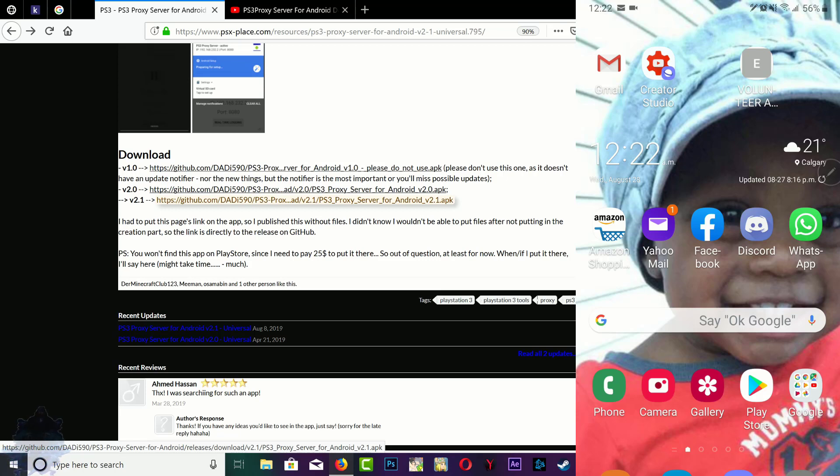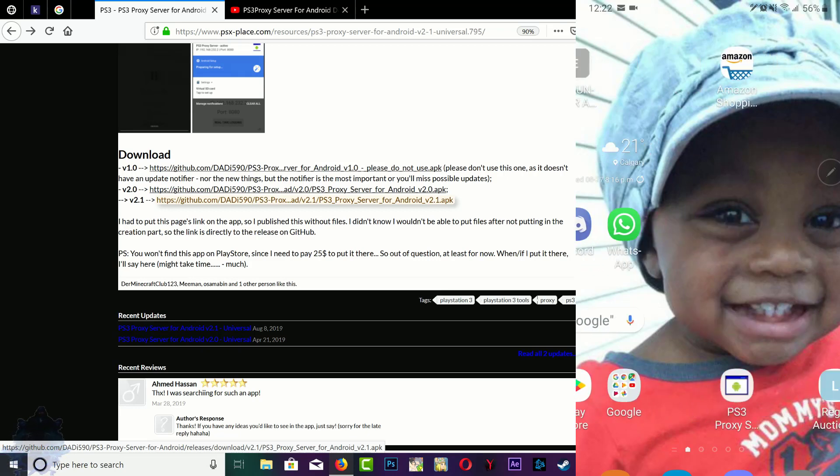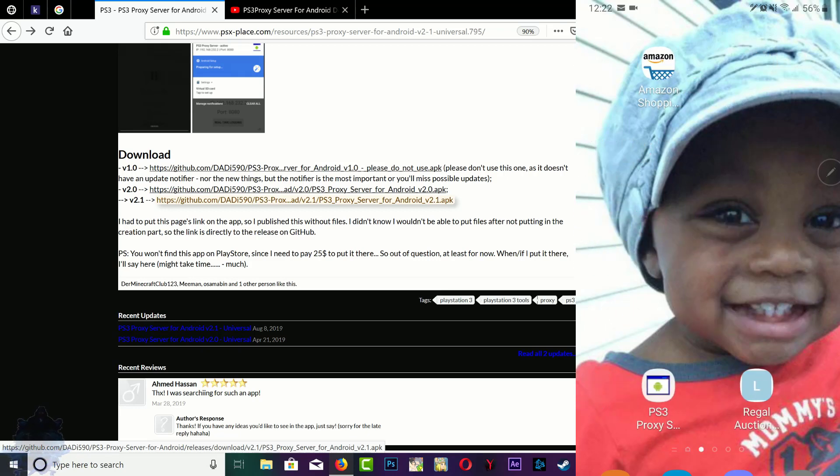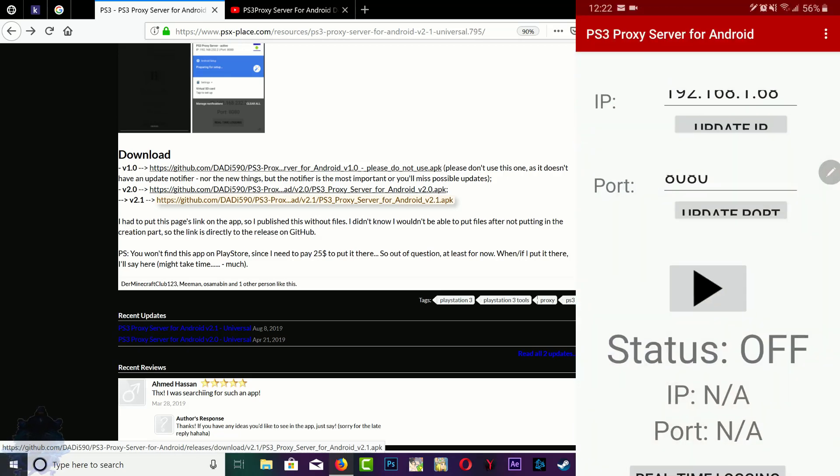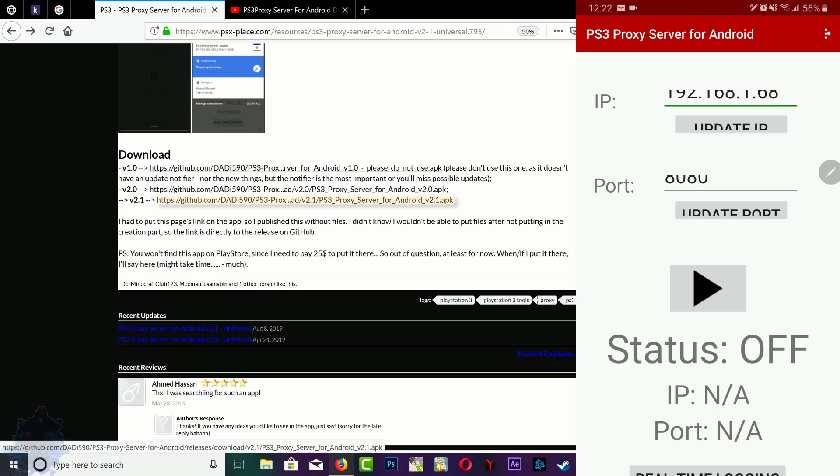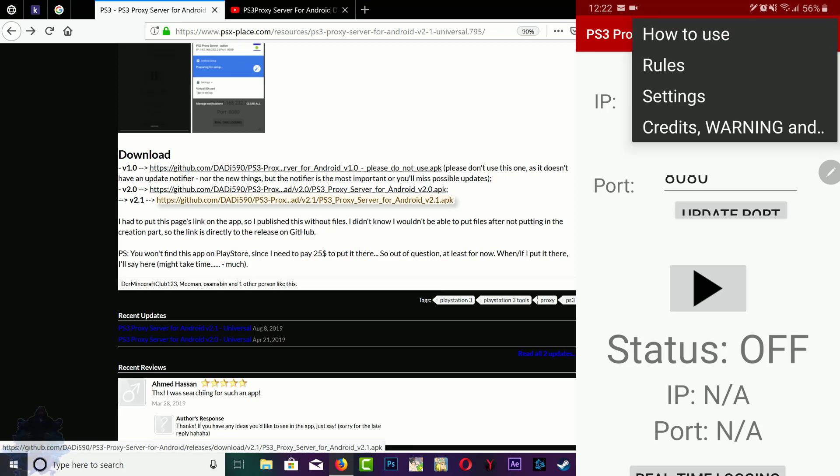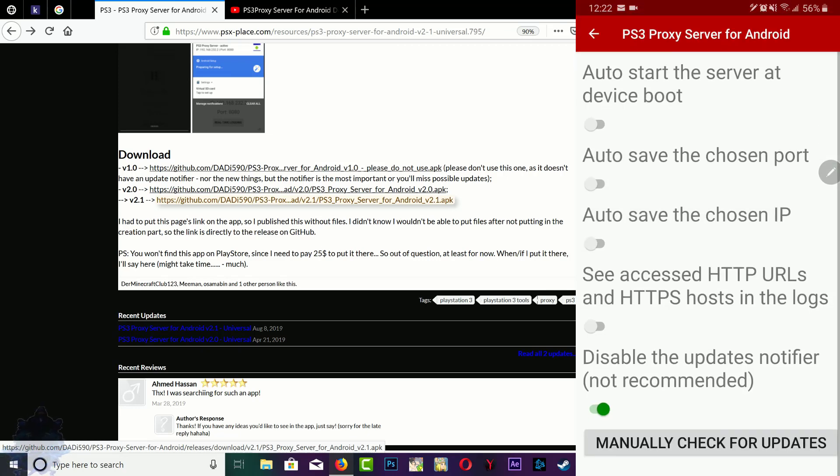Right here you can see that I have it installed on my phone. Go ahead and click it and open it. Up top here you will see an IP address. This is the phone application IP address. Up here in the right top corner you have these dots for more options. You have how to use, rules, settings and credits. If you go to settings, the bottom option down here says 'disable the update notifier not recommended'.